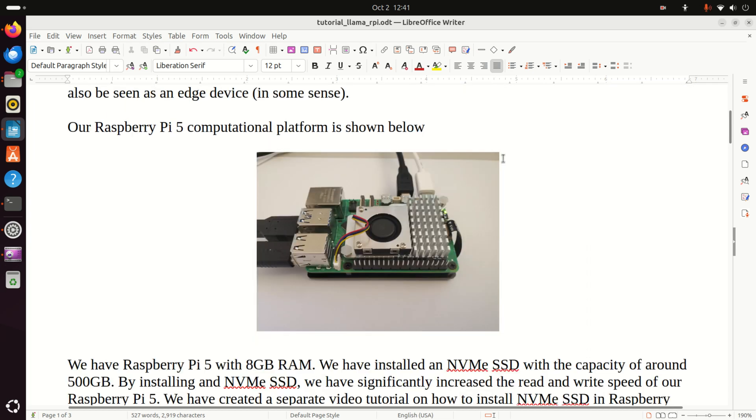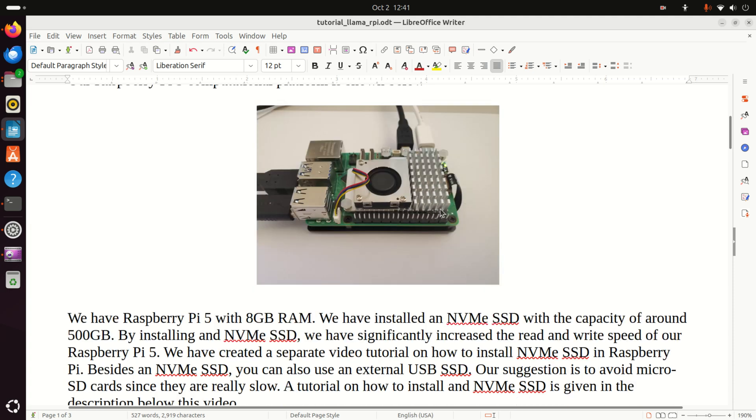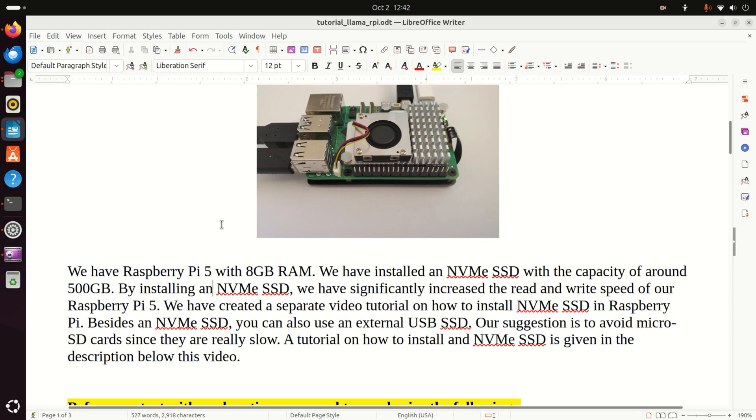Our Raspberry Pi 5 computational platform is shown here. First of all, I installed an active cooler on top of my Raspberry Pi 5 because an active cooler is really a must for Raspberry Pi 5. Otherwise, your processor GPU will heat up very quickly. We have Raspberry Pi 5 with 8 GB RAM. We have installed an NVMe SSD with a capacity of around 500 GB. Here you don't see actually the NVMe SSD since it sits on a plate below my Raspberry Pi. However, you can see this ribbon cable that goes from the PCIe slot of Raspberry Pi 5 to my NVMe SSD. By installing an NVMe SSD, we have significantly increased the read and write speed of our Raspberry Pi 5. We have created a separate video tutorial on how to install NVMe SSD in Raspberry Pi 5.